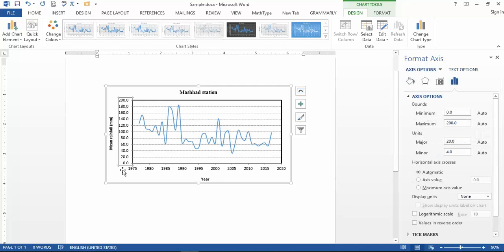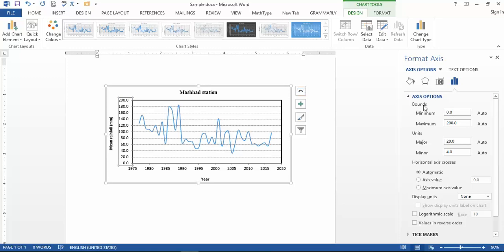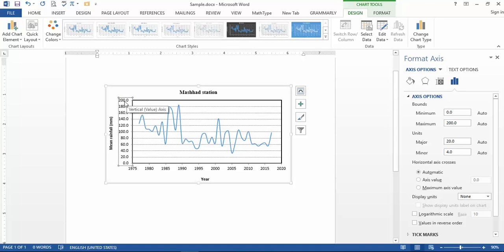For the vertical and horizontal axis settings, double-click on the vertical axis and go to 'Axis Options.' You can see the bounds of the figure: minimum starting from zero up to 200. The most important point is related to the decimal values — you should remove the trailing decimal numbers from here.